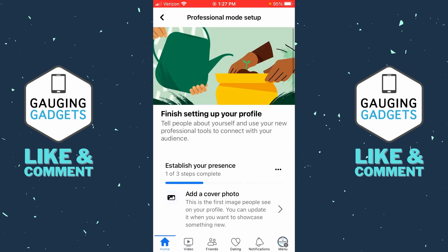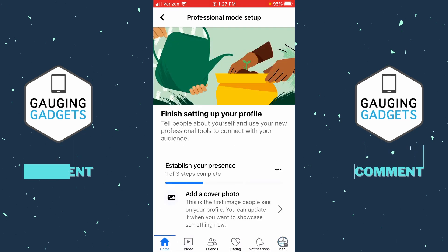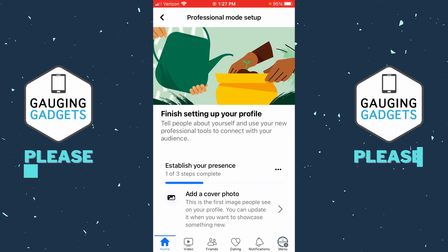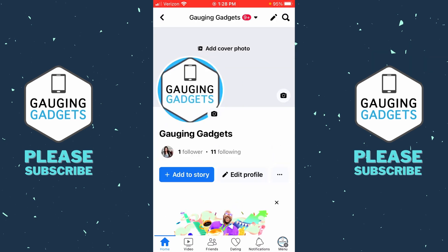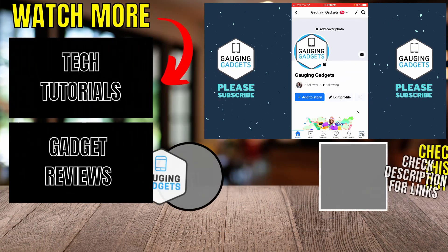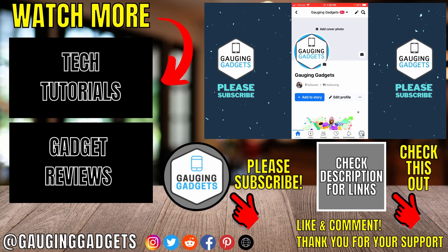They do have some optional steps you can go through to get the most out of professional mode, but we can select the back button at the top left. And as you can see, when we do that, we'll now have followers and following right under our username, meaning we've converted our Facebook account into a Facebook page.